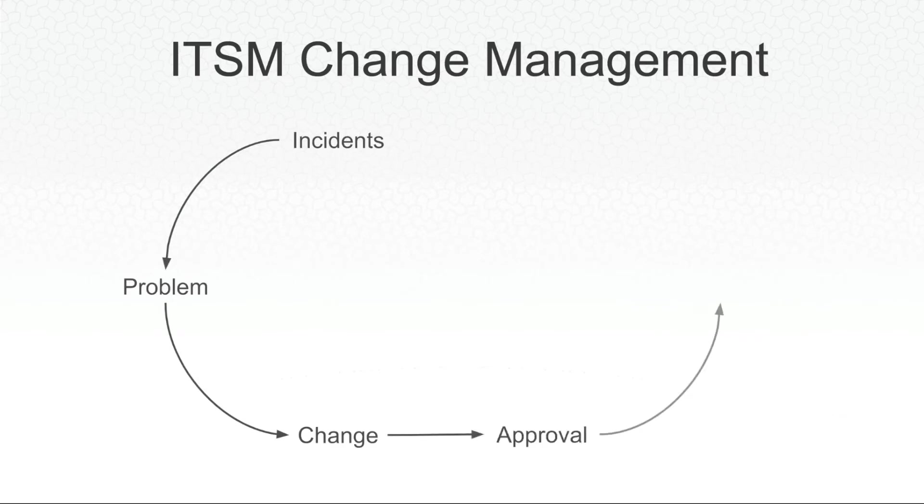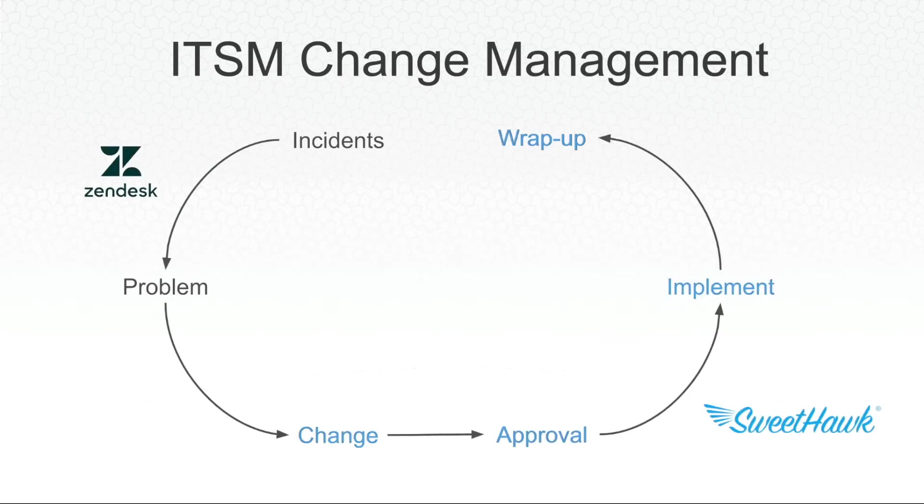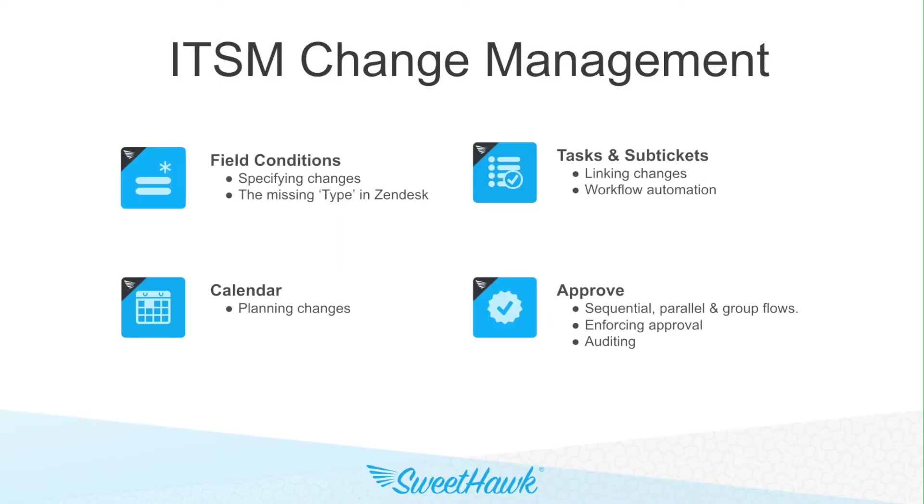Now, Zendesk has always done problem and incident management really well. However, the rest is left to broad interpretation, and this is where our apps can help define clear and auditable flows.